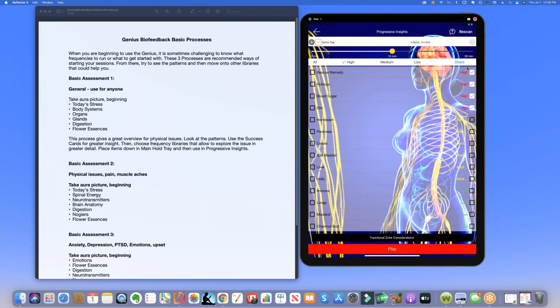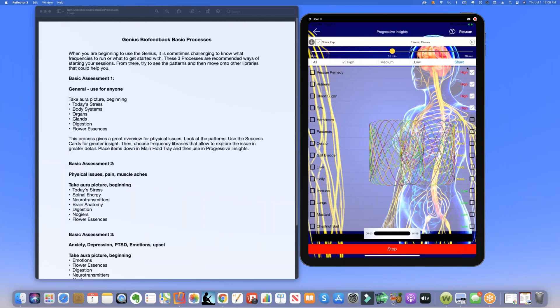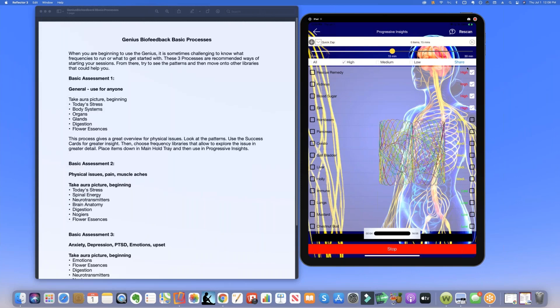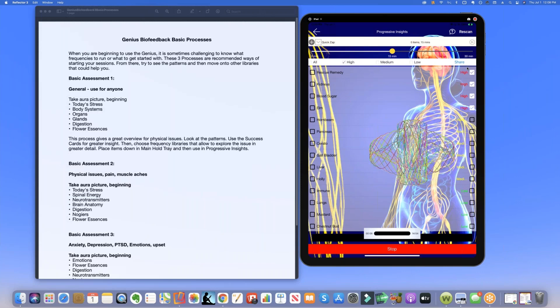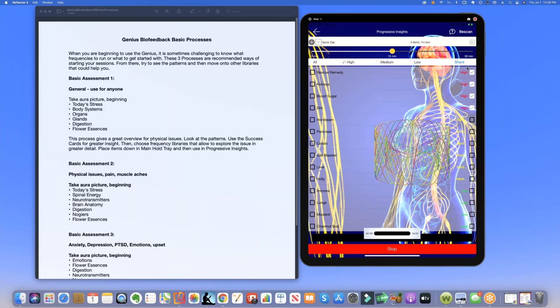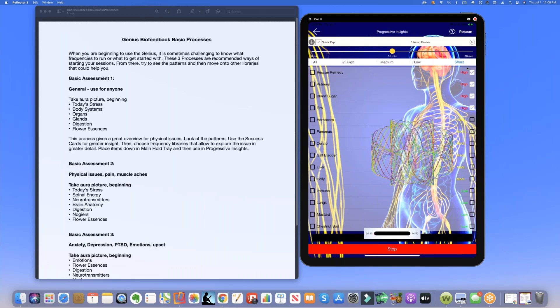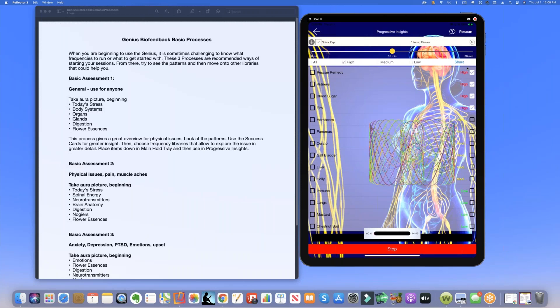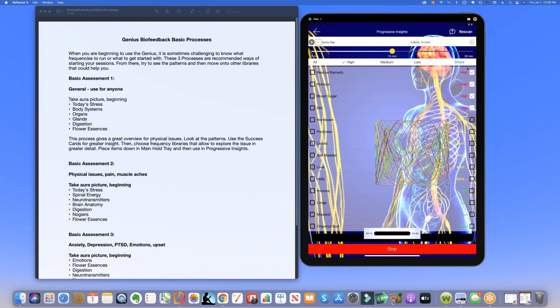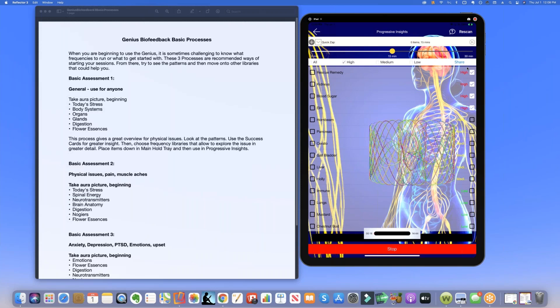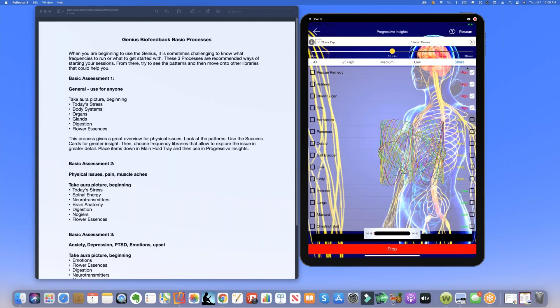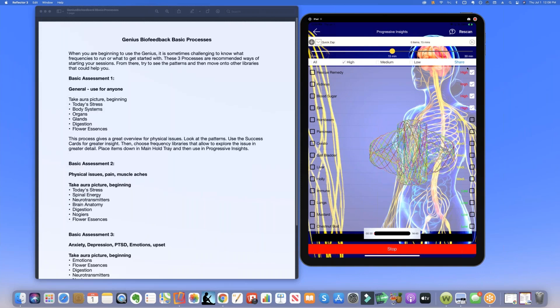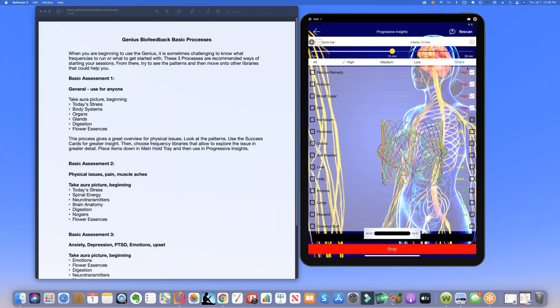Now all we need to do is just run the frequencies for 15 minutes and we have a full balancing session just based on this basic process number one. You don't need to do anything else except for this. So this is your basic assessment number one when you're beginning with a genius and you want to just be able to do a successful session. This will give you everything that you need.